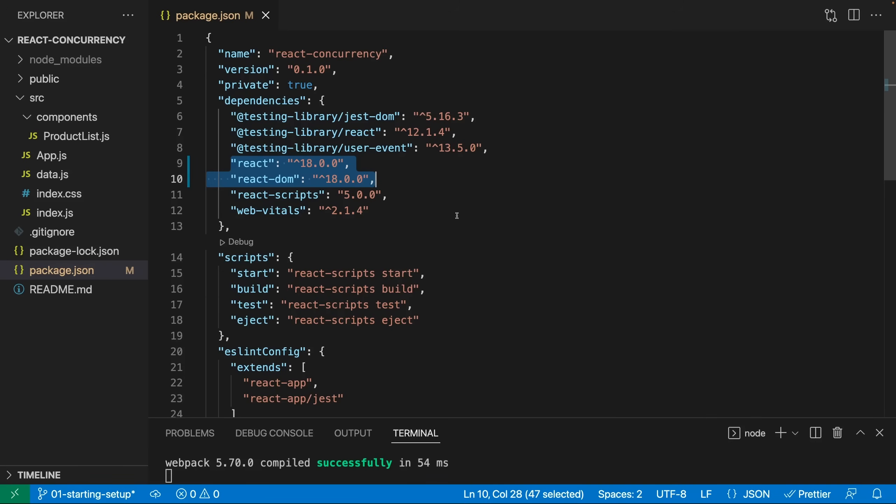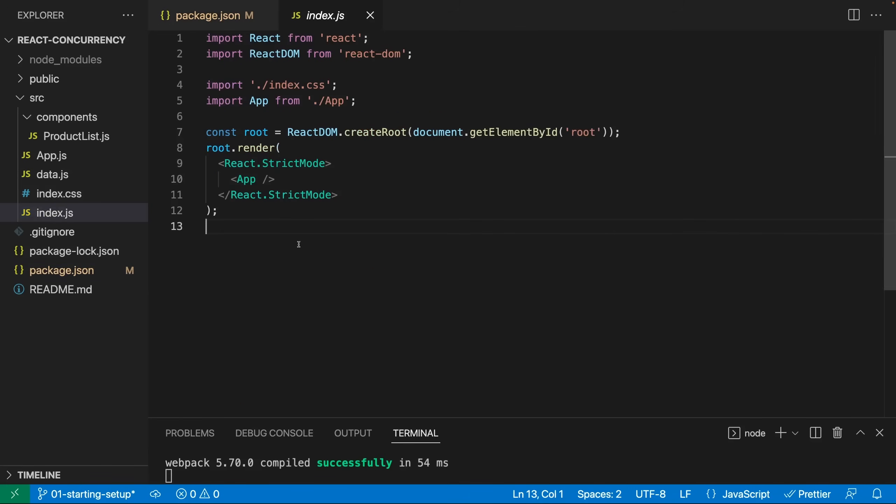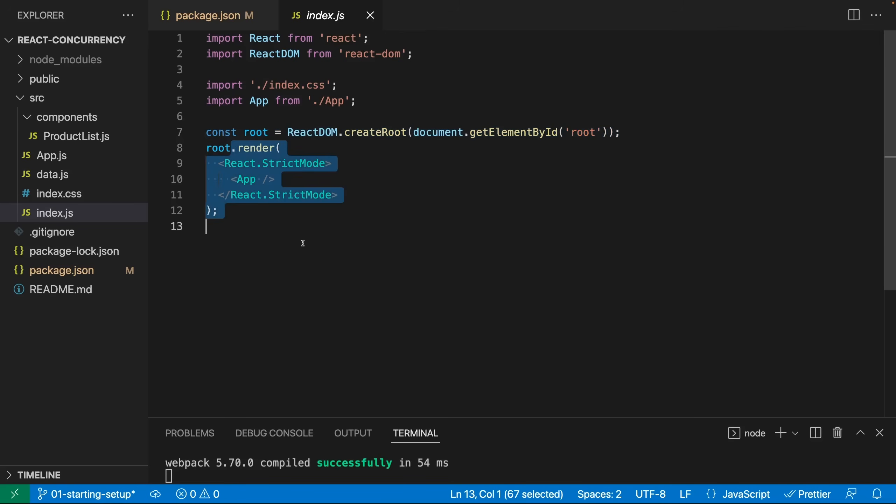As I mentioned in the other video, generally your React code doesn't have to change just because you updated. The only thing you will need to change is in index.js where you have to create such a root object and call render on root, and I already did it here. And you find this starting project attached to this video, a link to it attached so that you can follow along if you want to.